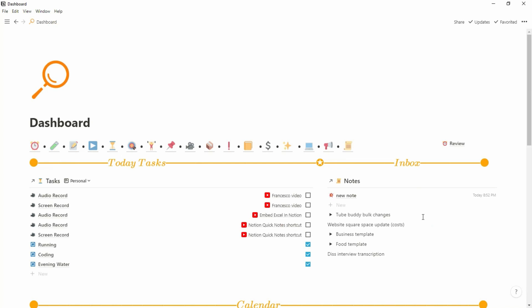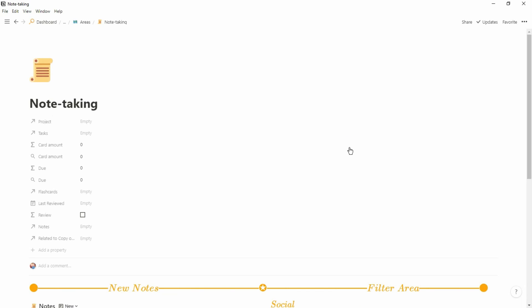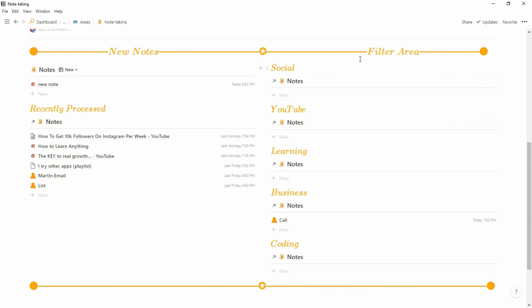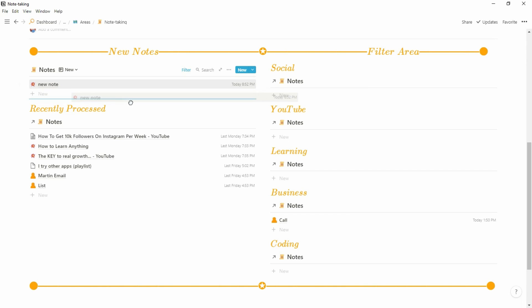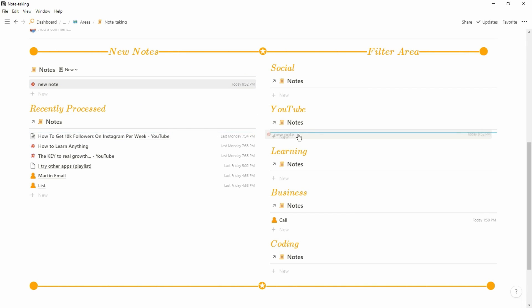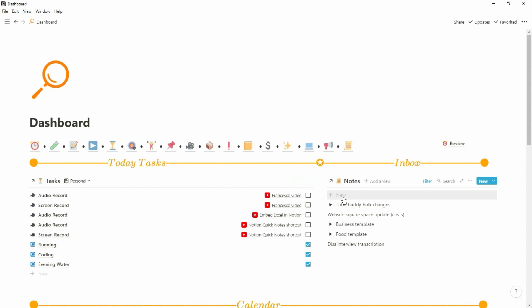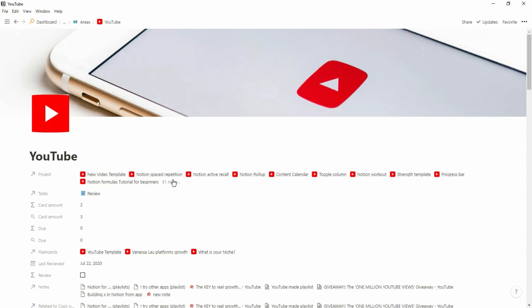Some days I get loads of notes together and other days none, but when I have many notes to sort through I go to my note-taking space. This allows me to filter those notes to the areas they need to go to. It takes them out of my dashboard so I don't see every single note there, but the note reappears in the most appropriate place — so if I filter a note for YouTube it will reappear in my YouTube space. When I've finished processing a note, I tick the tick box and the note is marked as processed.